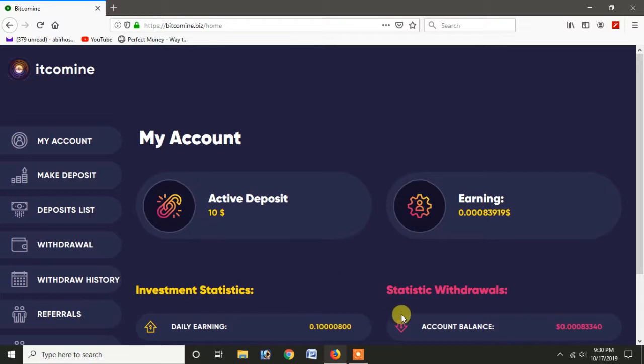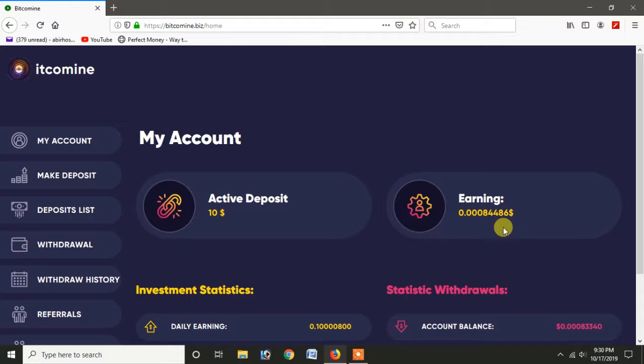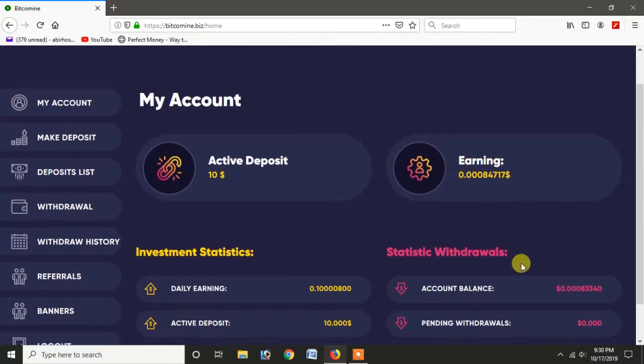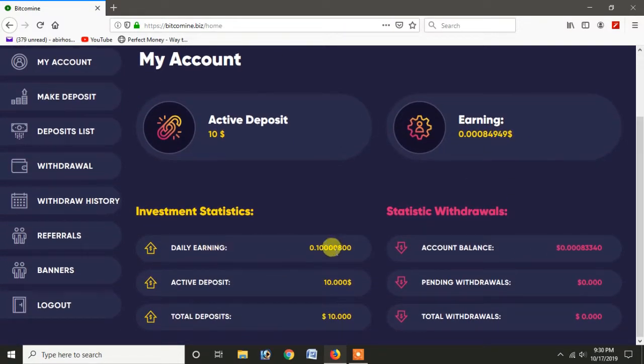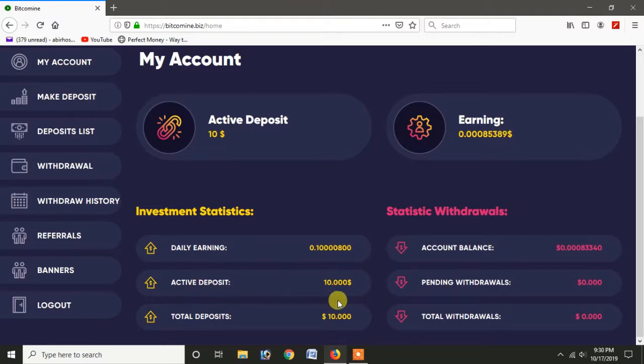We have 10% of our deposit and we have an earning. We have a daily profit and we have an active deposit. We have a free deposit.